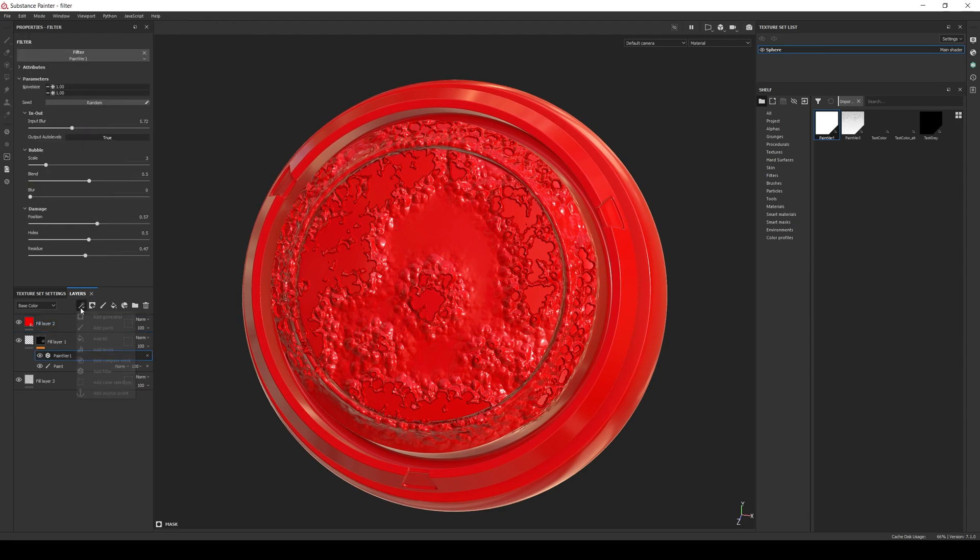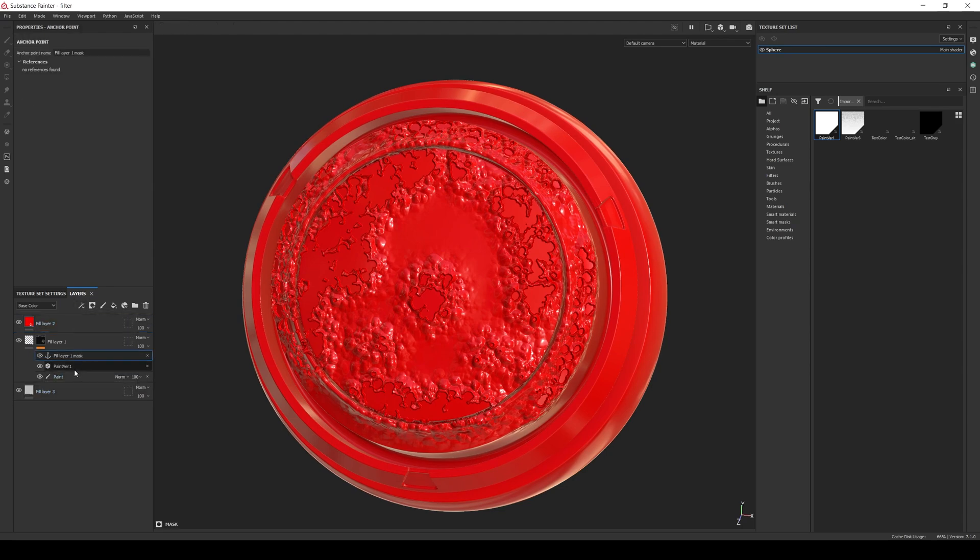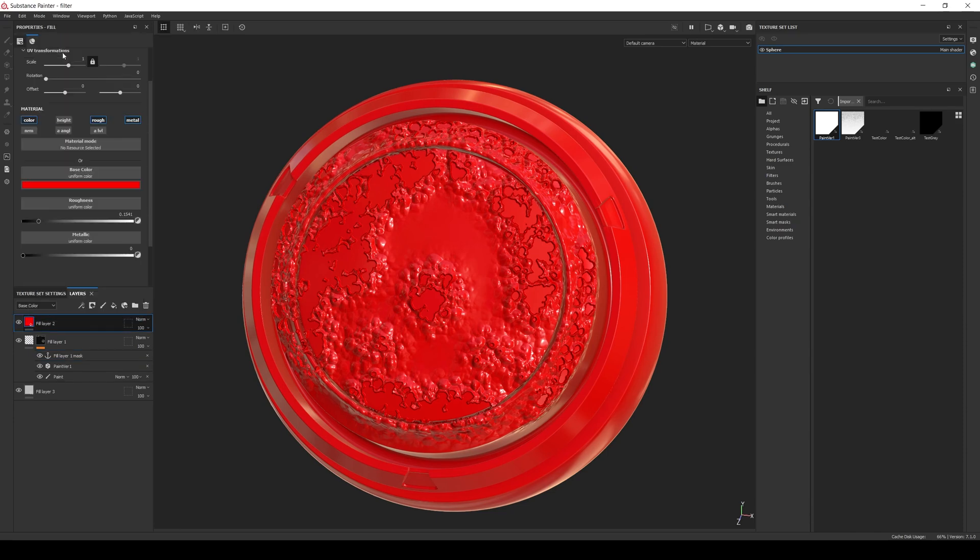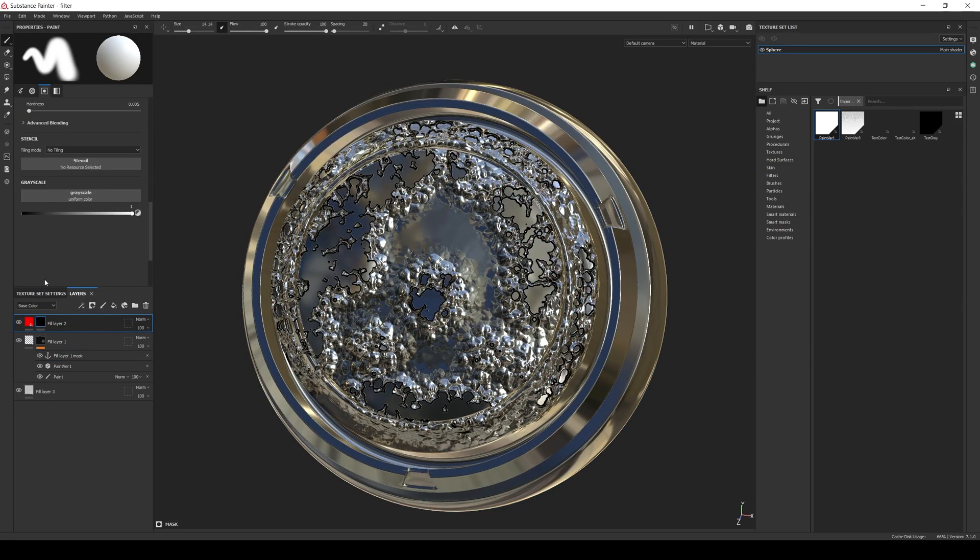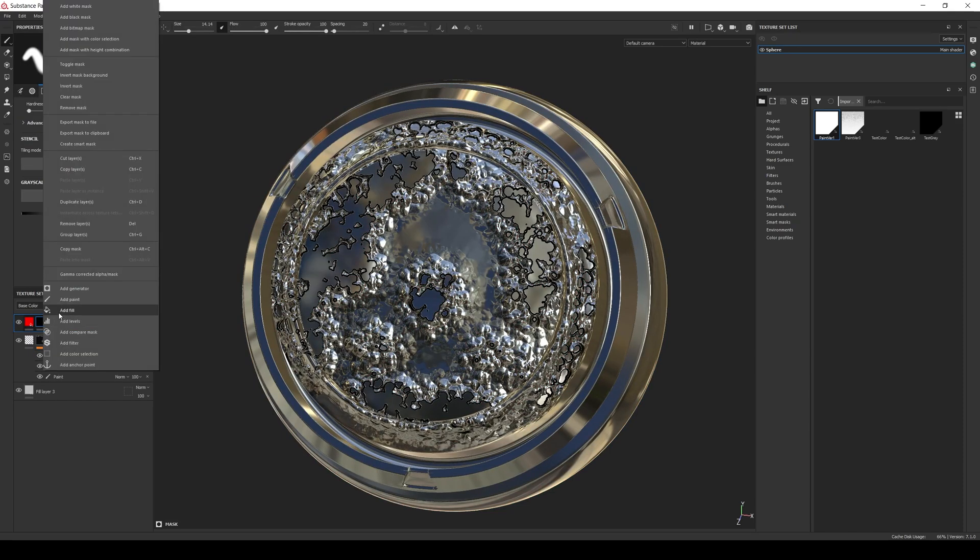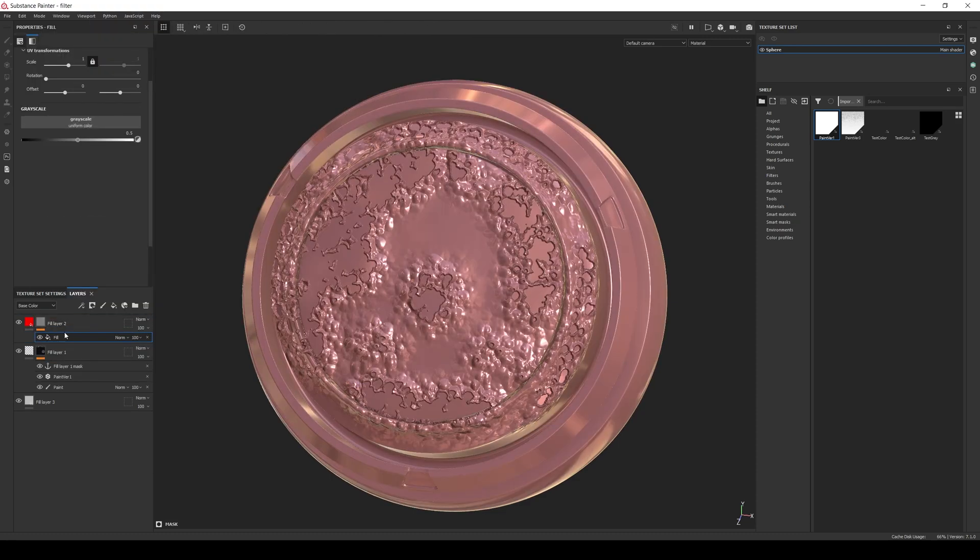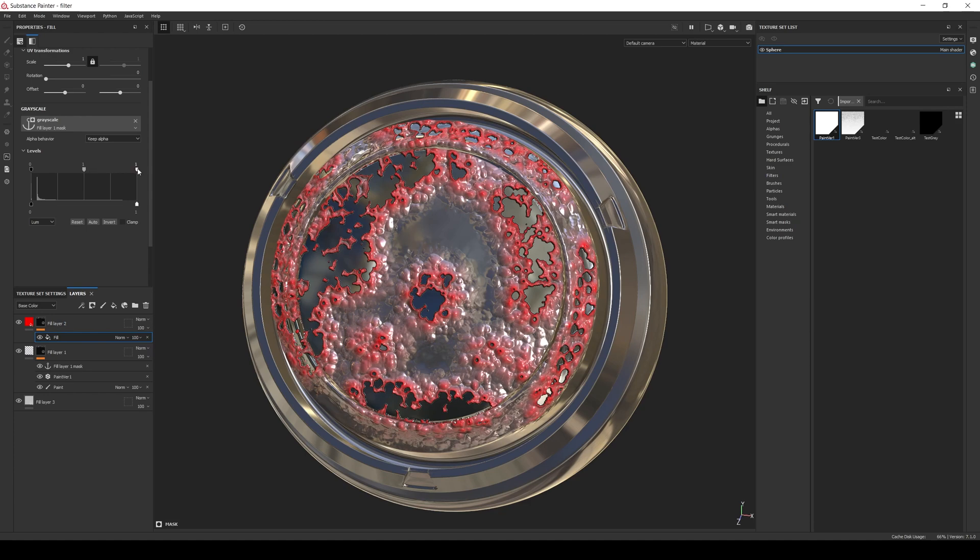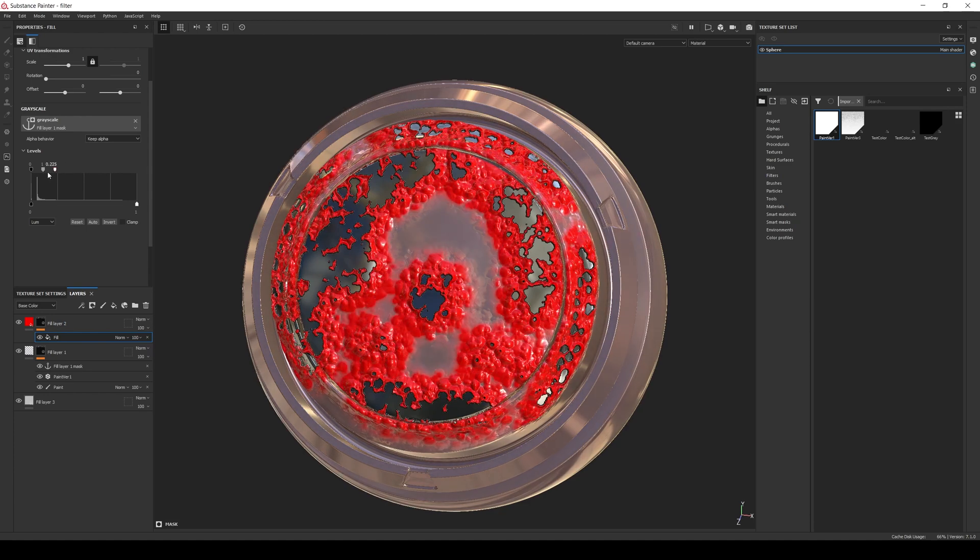Now in the layer with the filter, add an anchor point. And in the top one, add a black mask and a fill layer. In the fill layer, select the anchor point and in the levels, move the in high all the way to the left.